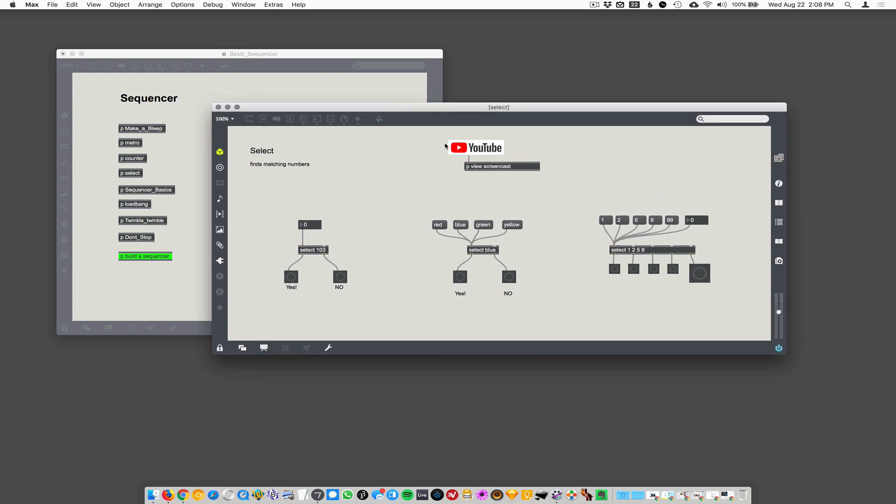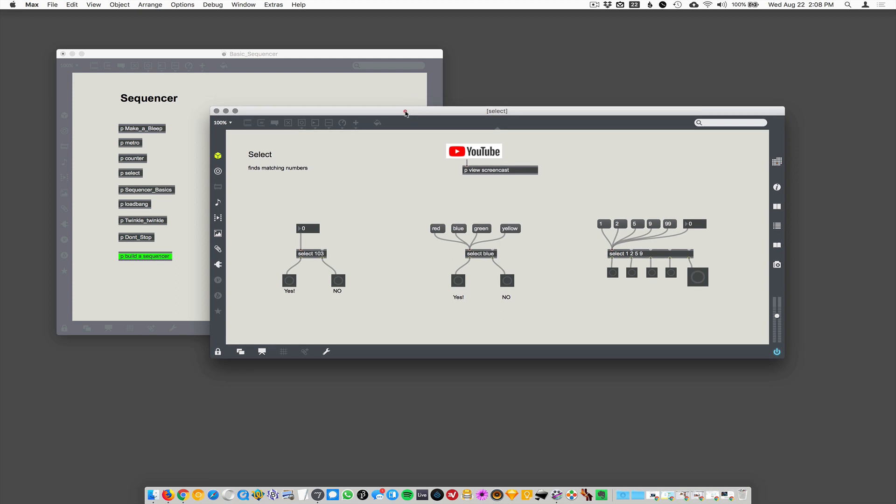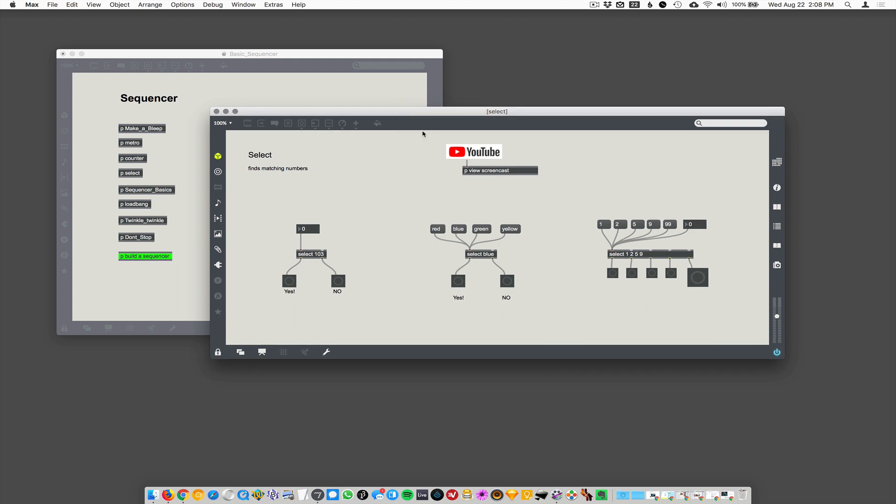Select finds matching numbers or items. It's super important. We're in the middle of building sequencers here, so select is really important for that kind of thing. But it's broadly useful. Select is just a pattern matcher, just a listener.